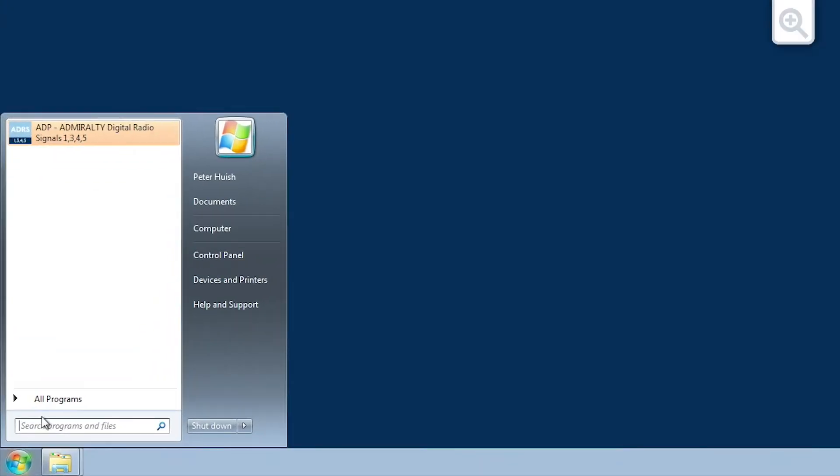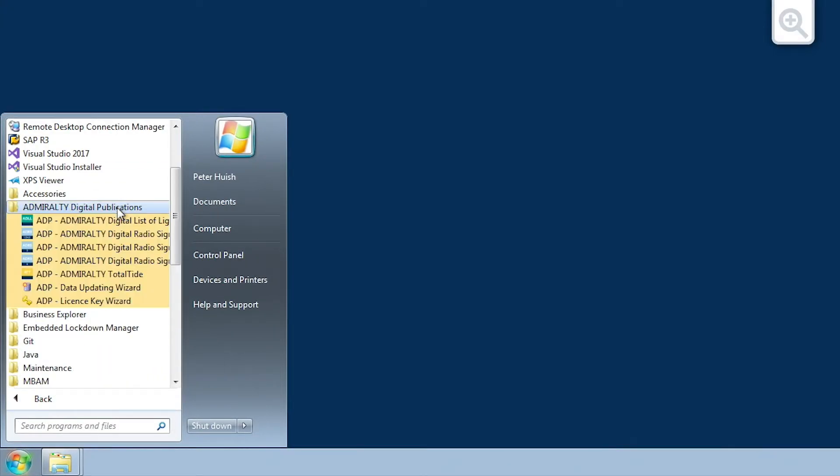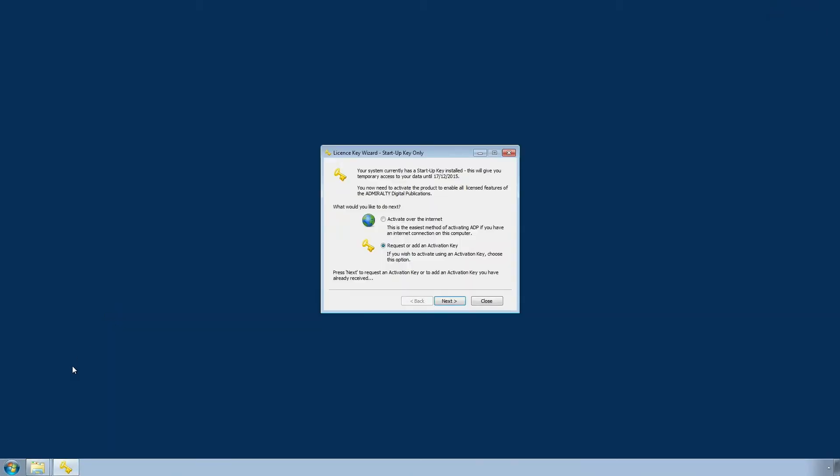To do this, open the ADP license key wizard through the start menu or desktop of your computer. The startup key only screen is now displayed.